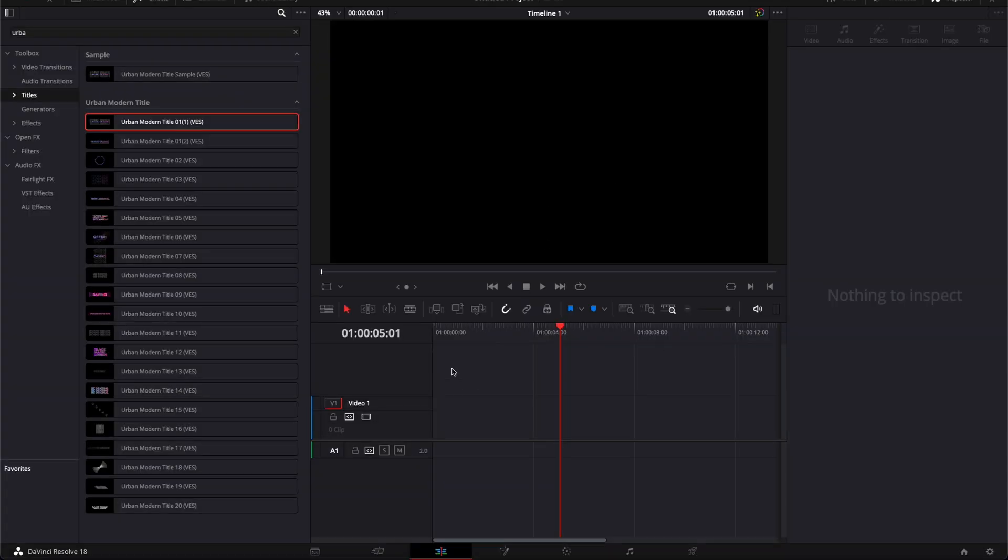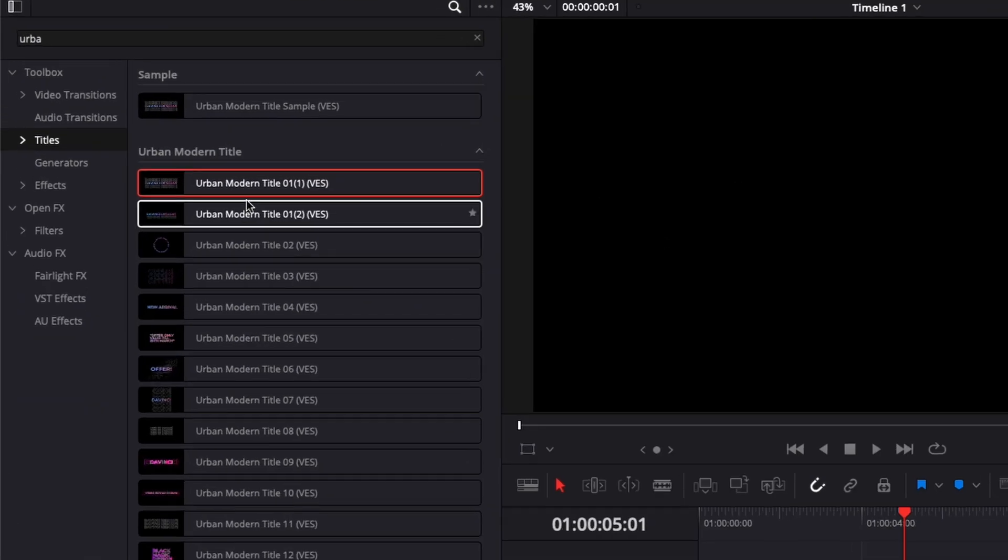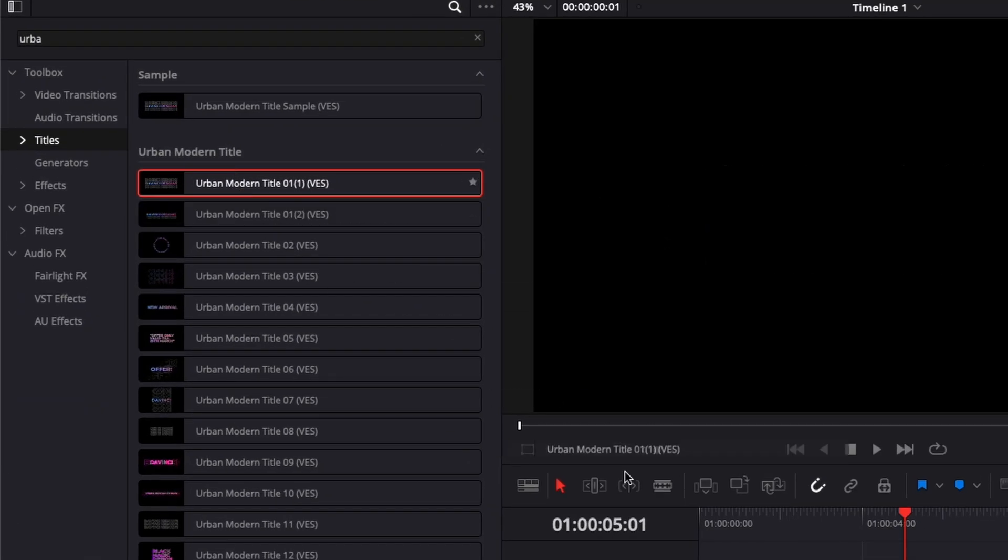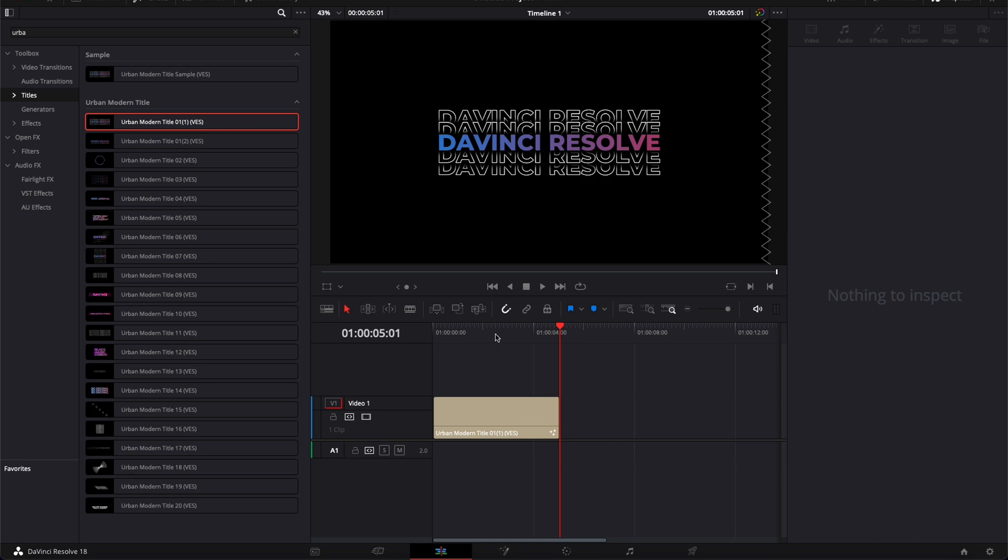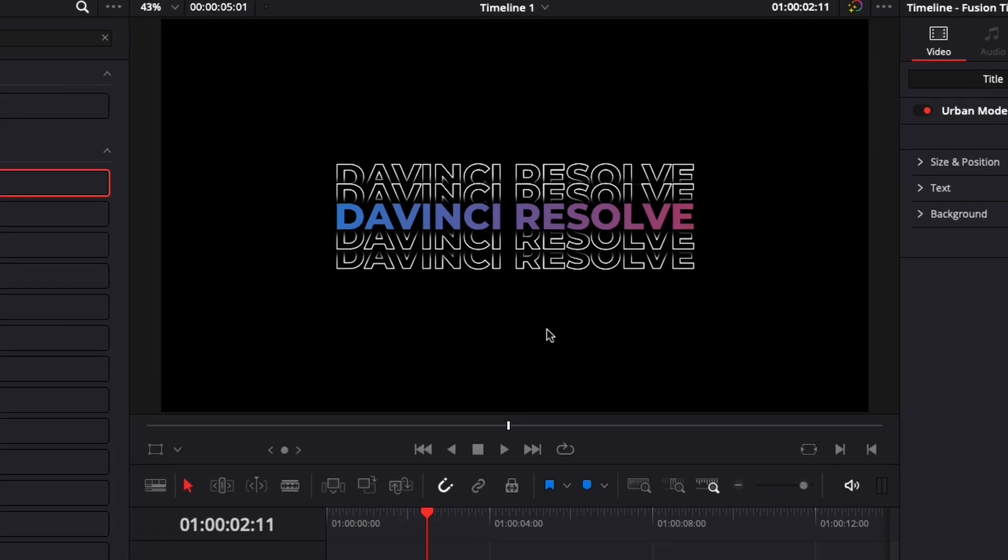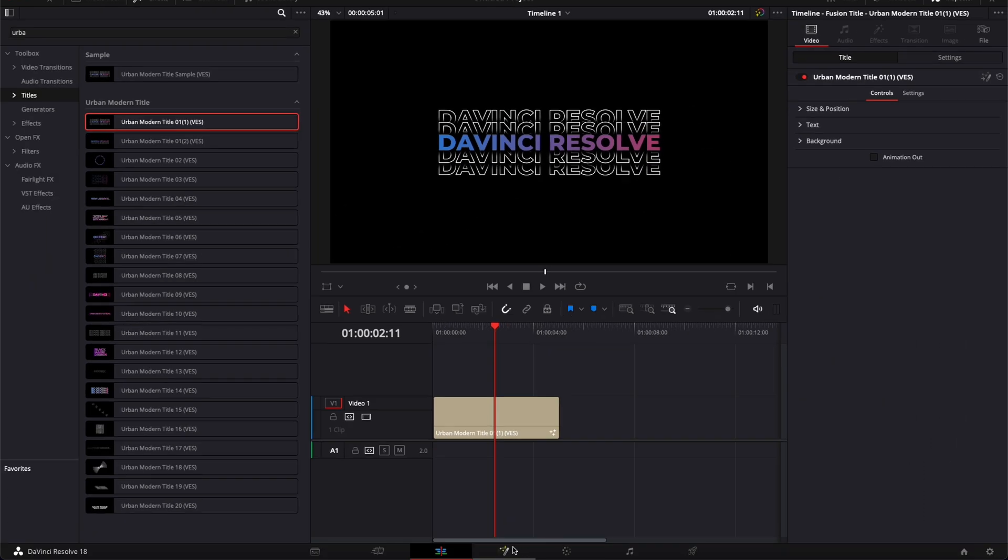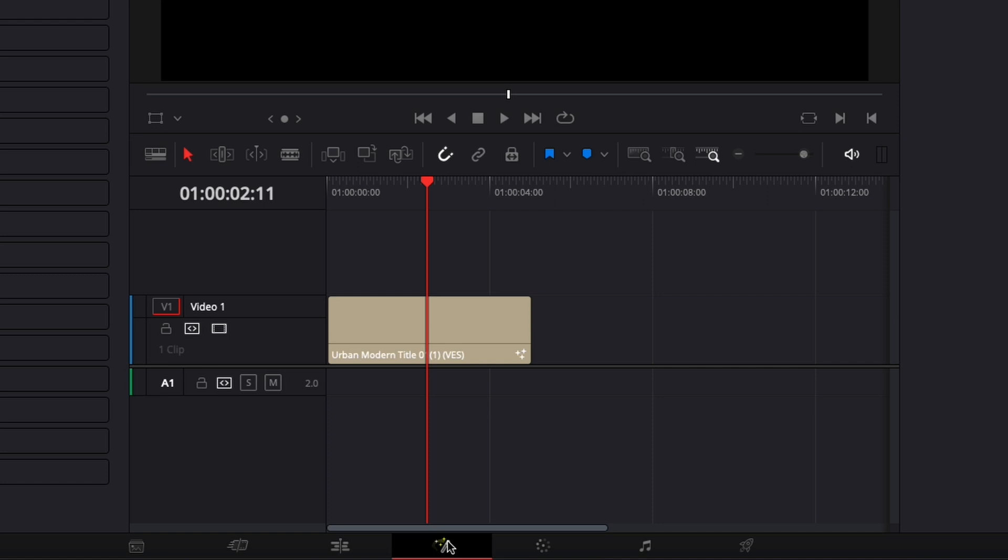So in DaVinci Resolve, we're now on the edit page and here if I were to bring a title in my timeline and wanted to export a PNG file of that title, I will just go to Fusion.